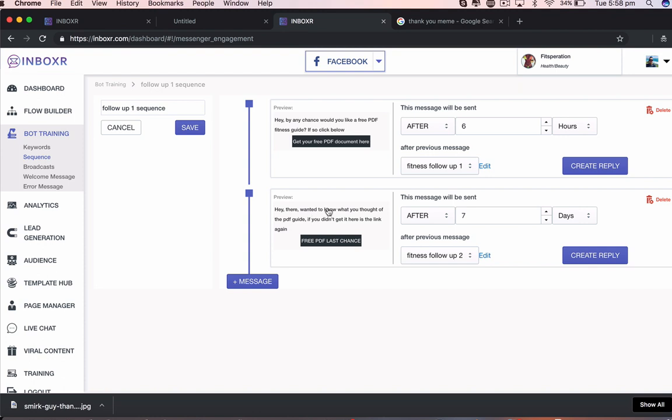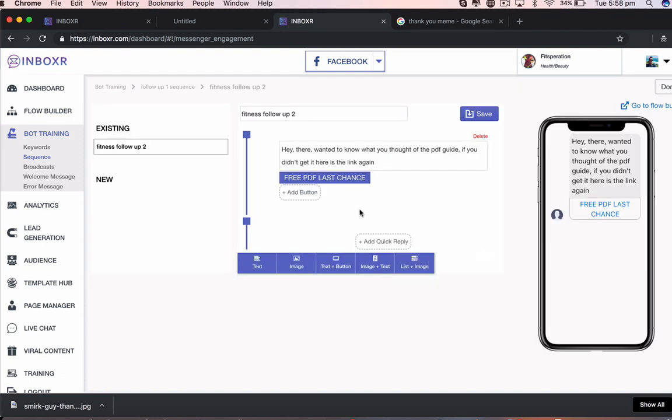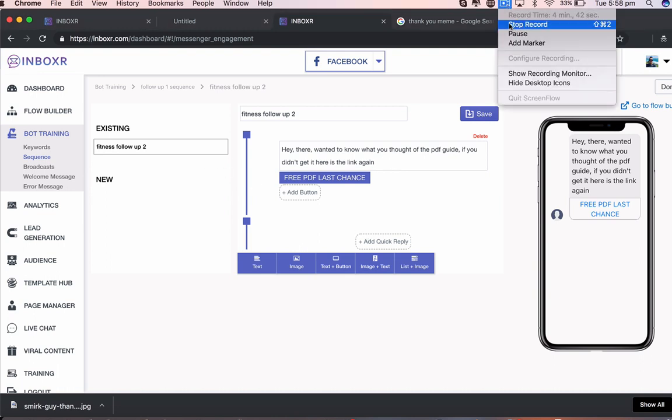You can go in here. You can edit them whenever you want to. You can edit this here. I can add in images just like I have in the other videos. It's that simple. And that's the sequence follow-up builder there, which is pretty damn cool. I'll see you guys in the next video.